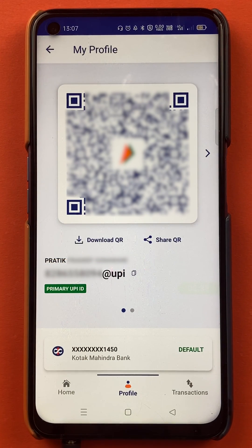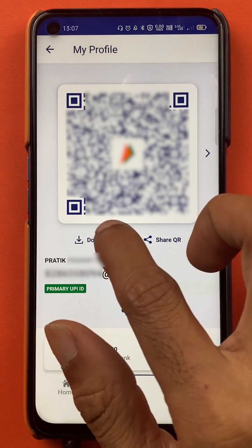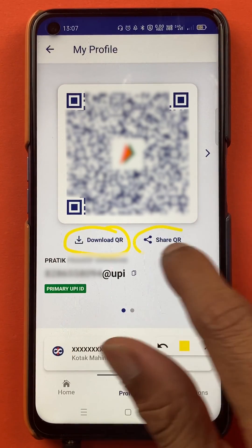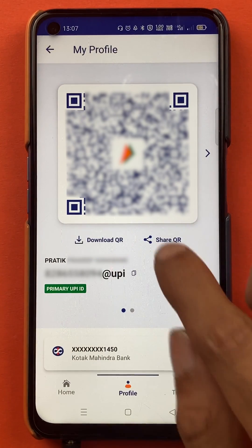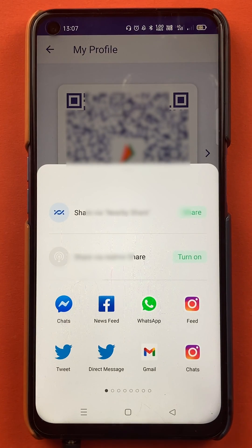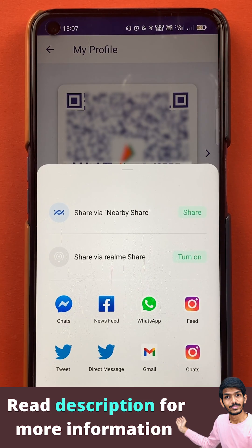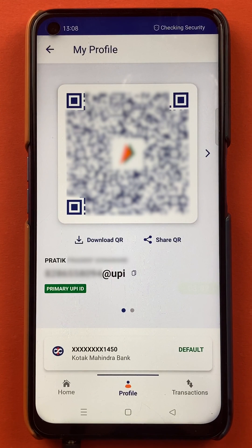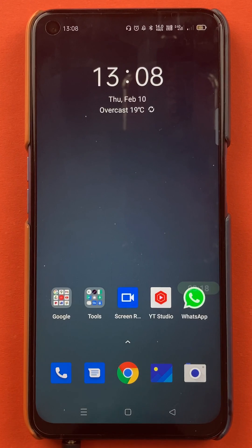You get an option to copy your UPI ID from this page as well. Additionally, if you don't want to copy and share it manually, you can also download or share your QR code directly. Clicking 'Share' gives you multiple options including Facebook, WhatsApp, and Gmail.